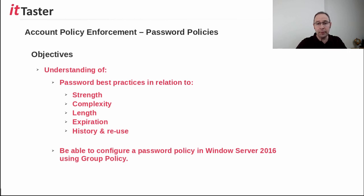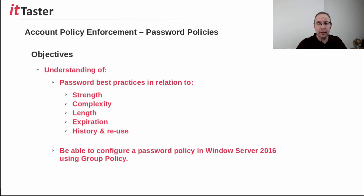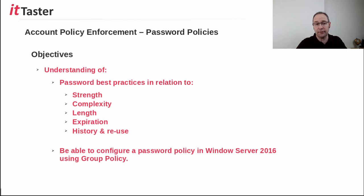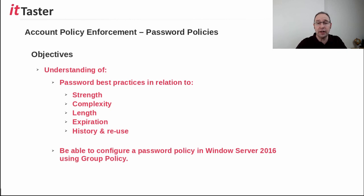Before we begin the session, I just wanted to say that your engagement and feedback is really important to me and really useful. So please give the session a thumbs up if you liked it and drop a comment below. Say hi and let me know your experiences because it's always good to hear from you. And don't forget to subscribe to the IT Taster channel and hit the notification bell to receive new content alerts.